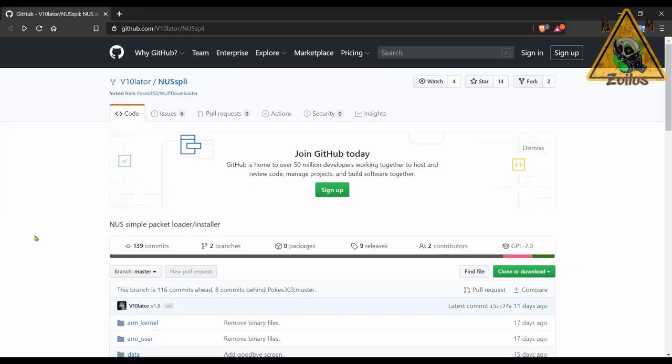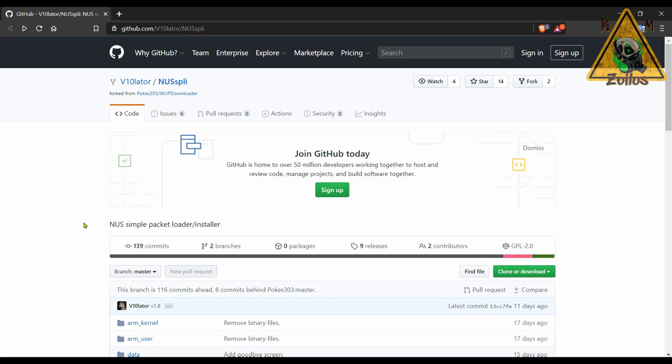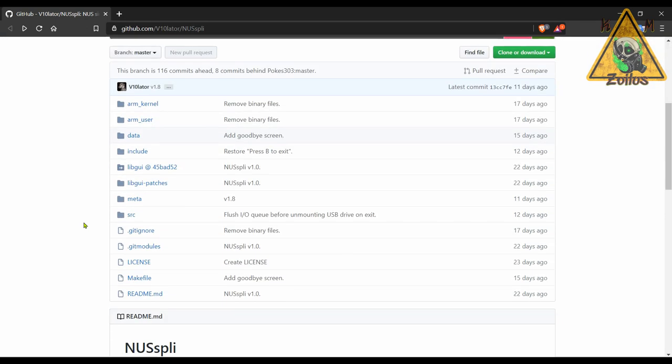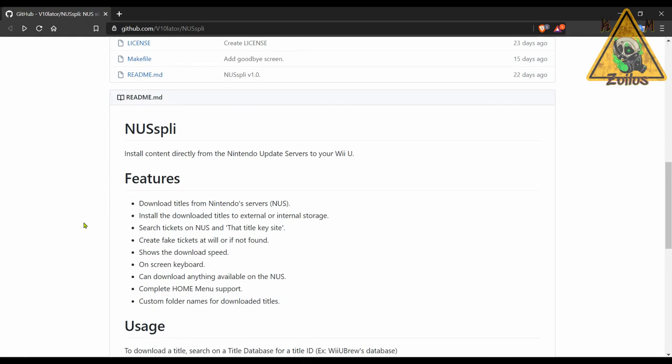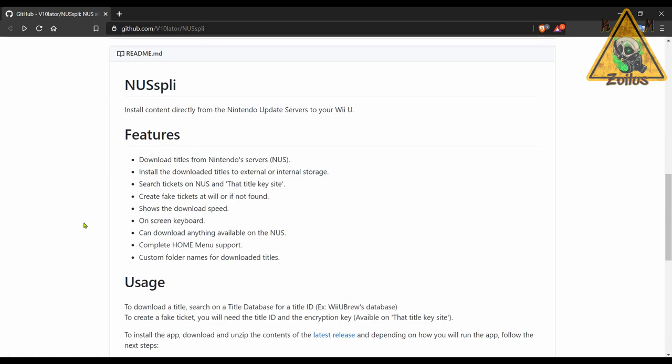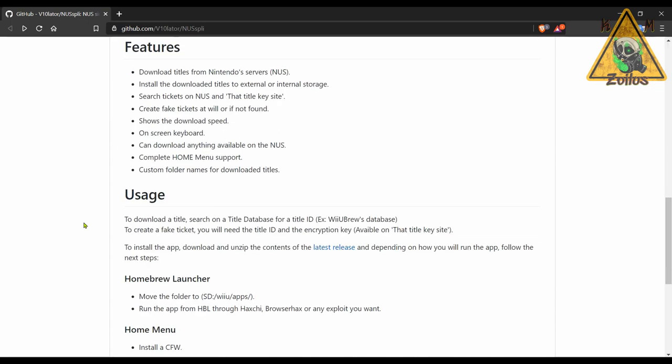And we will wrap this video up with an update to a homebrew for the Wii U. This one I believe is called NUSspli. Regardless of how it's pronounced, it's actually a handy little homebrew. This is a simple packet loader and installer. More specifically, what it allows you to do, it allows you to search for content directly from Nintendo's update servers.